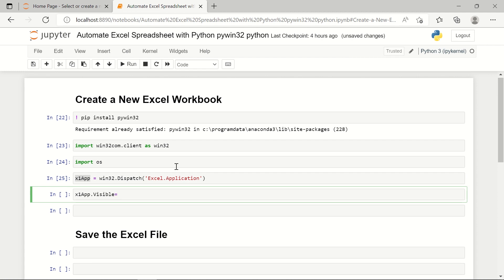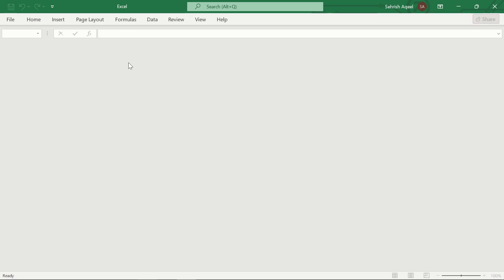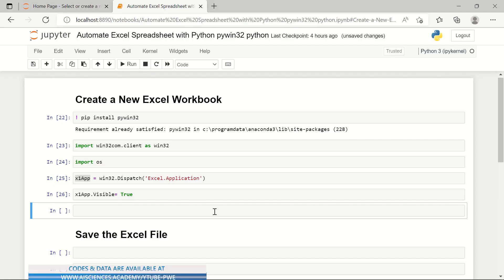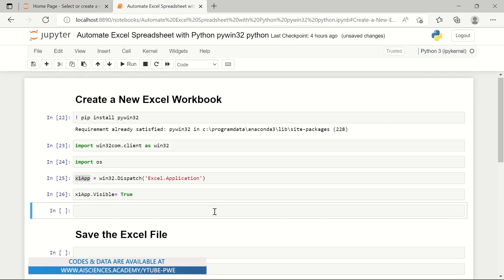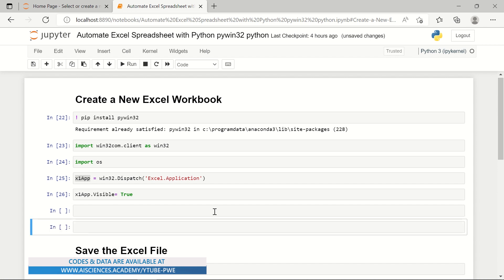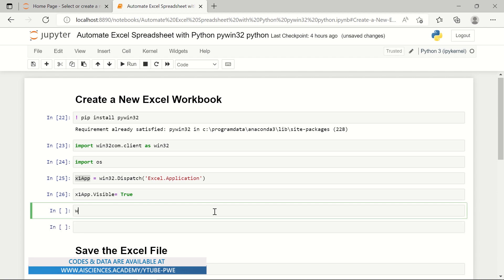Now using the same xl_app variable, I'll set xl_app.Visible equal to True. You can see the Excel workbook has now opened and it is ready to use.